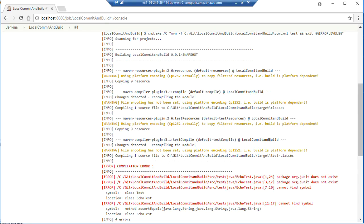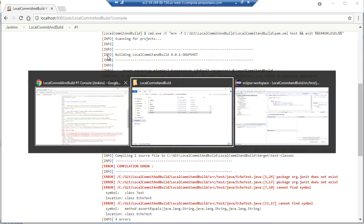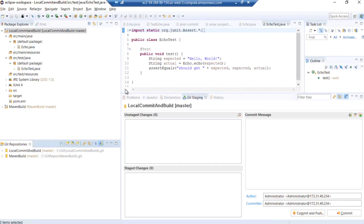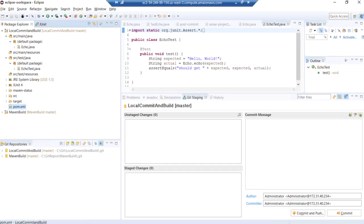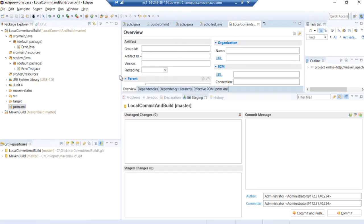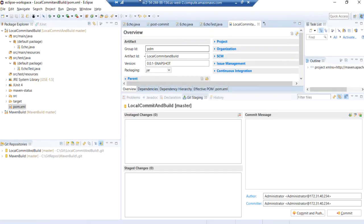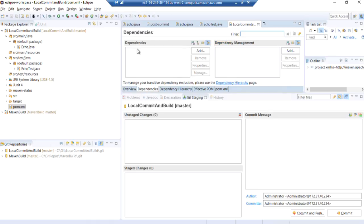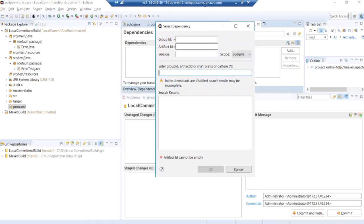We forgot to edit the pom file with the JUnit dependency. All right. No worries. Let's go back here. We'll edit our pom for dependencies. Add a dependency. Group ID is junit. Artifact ID is junit.